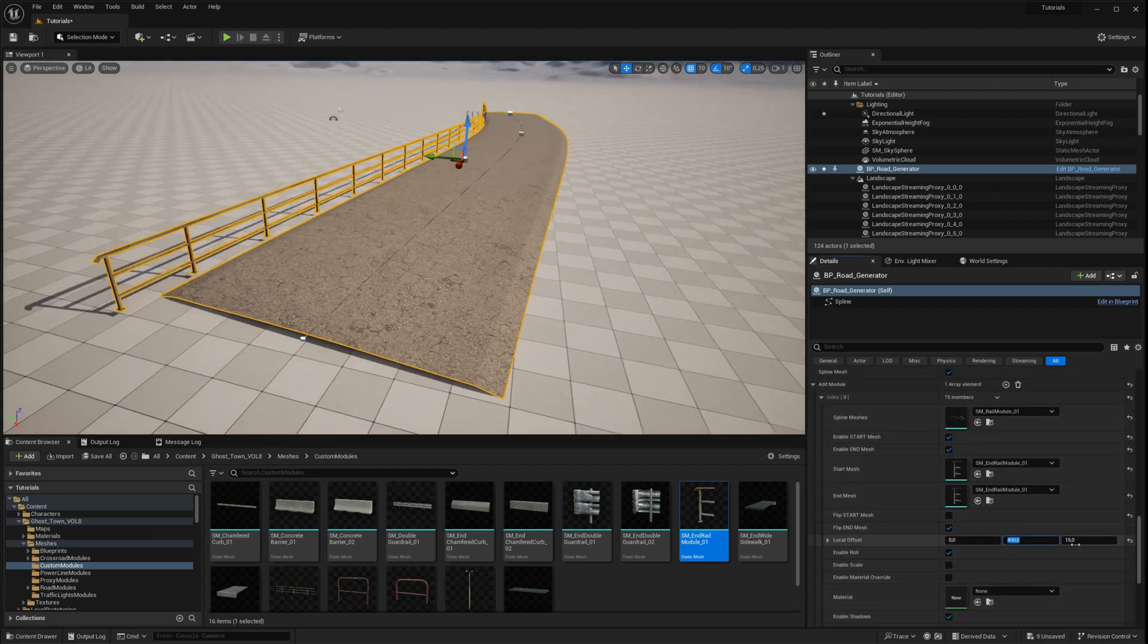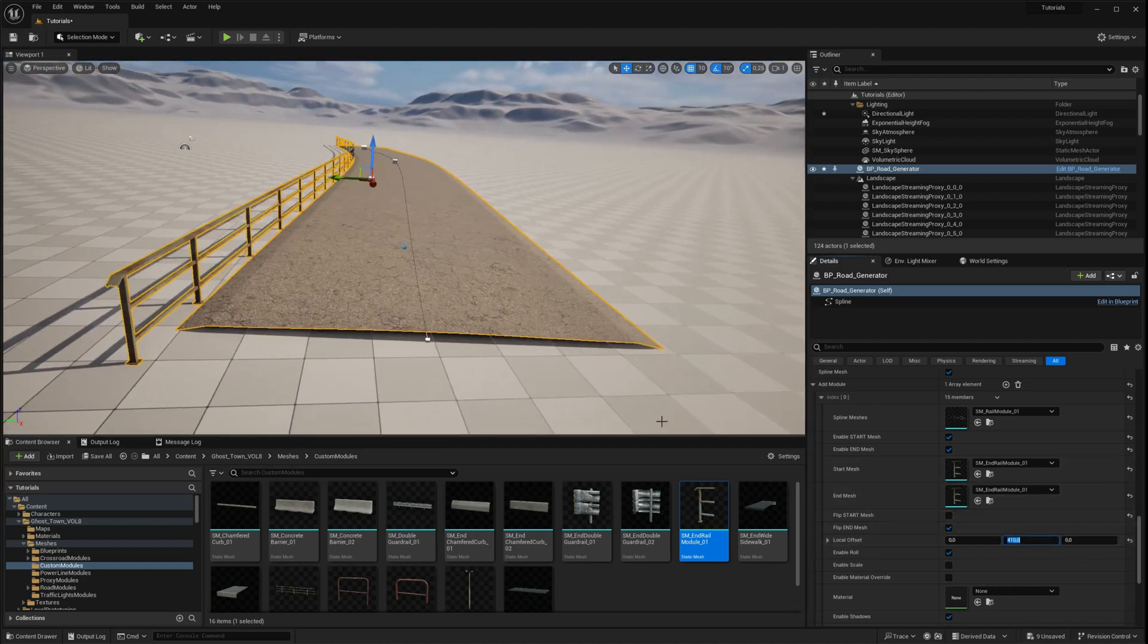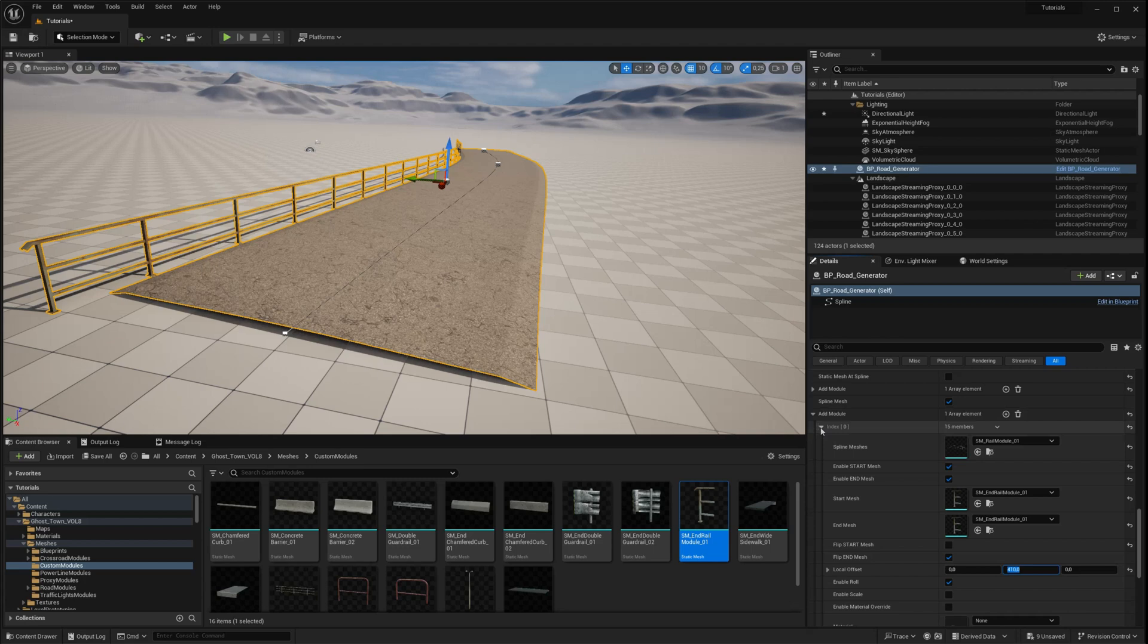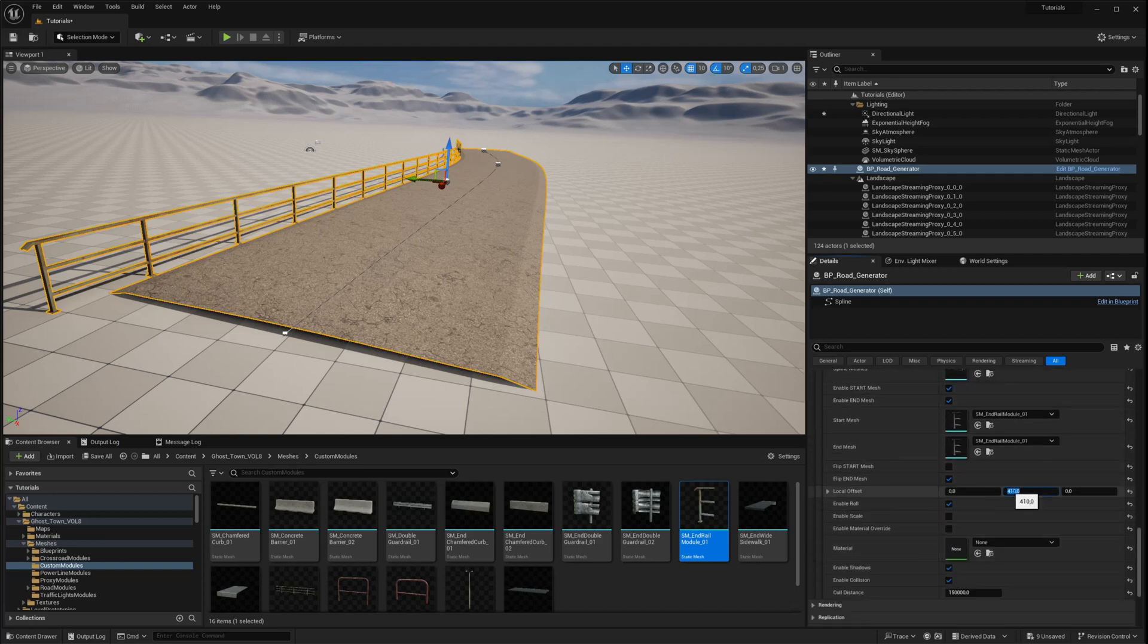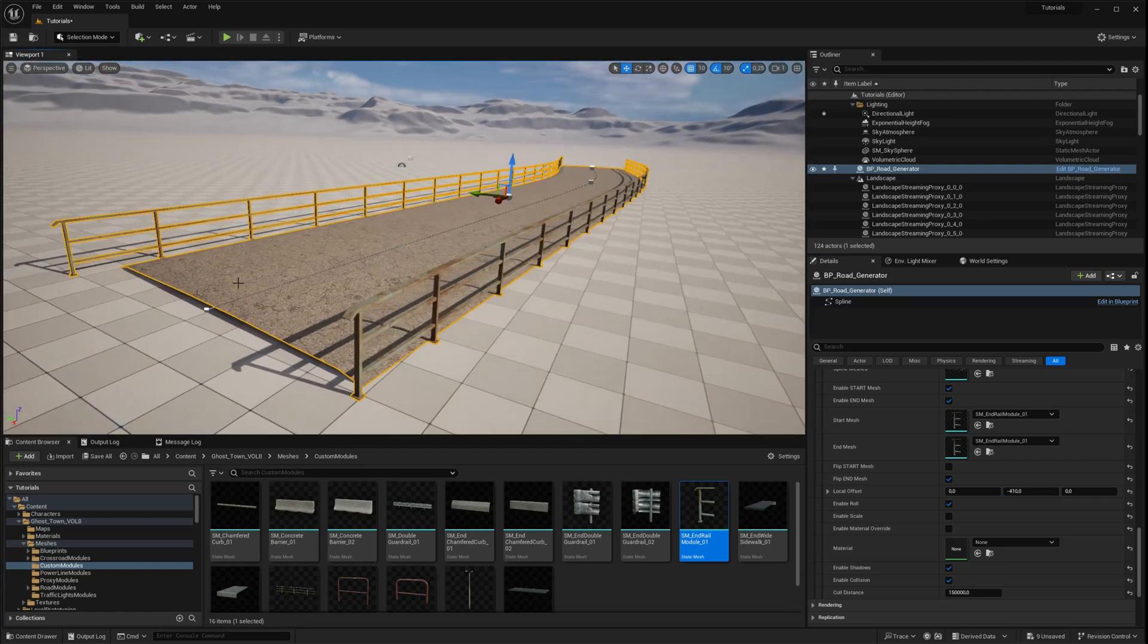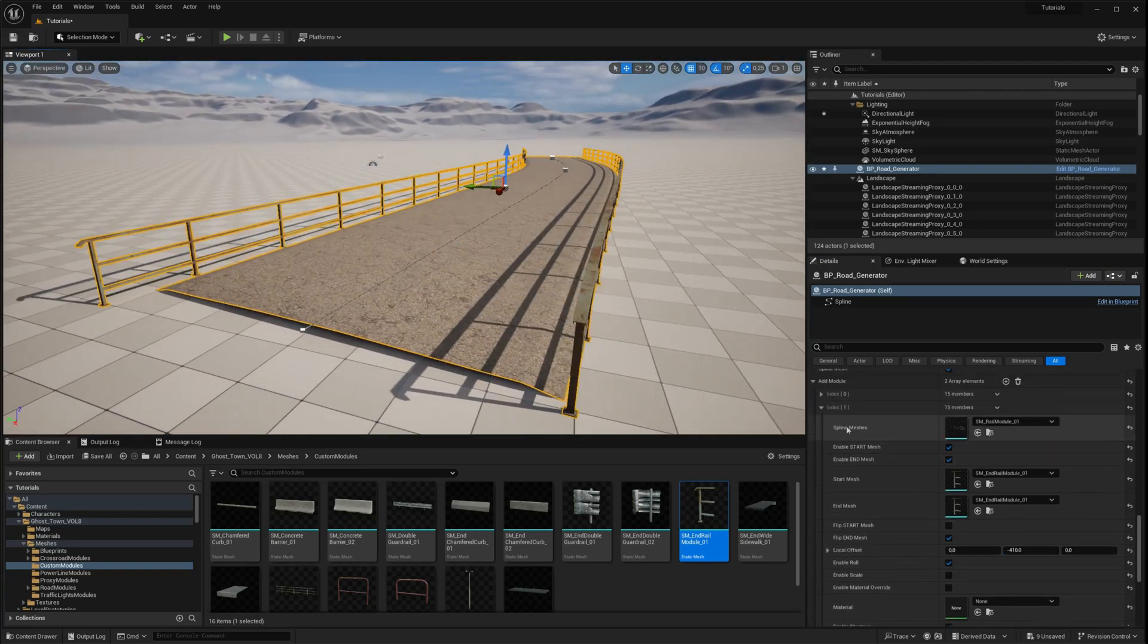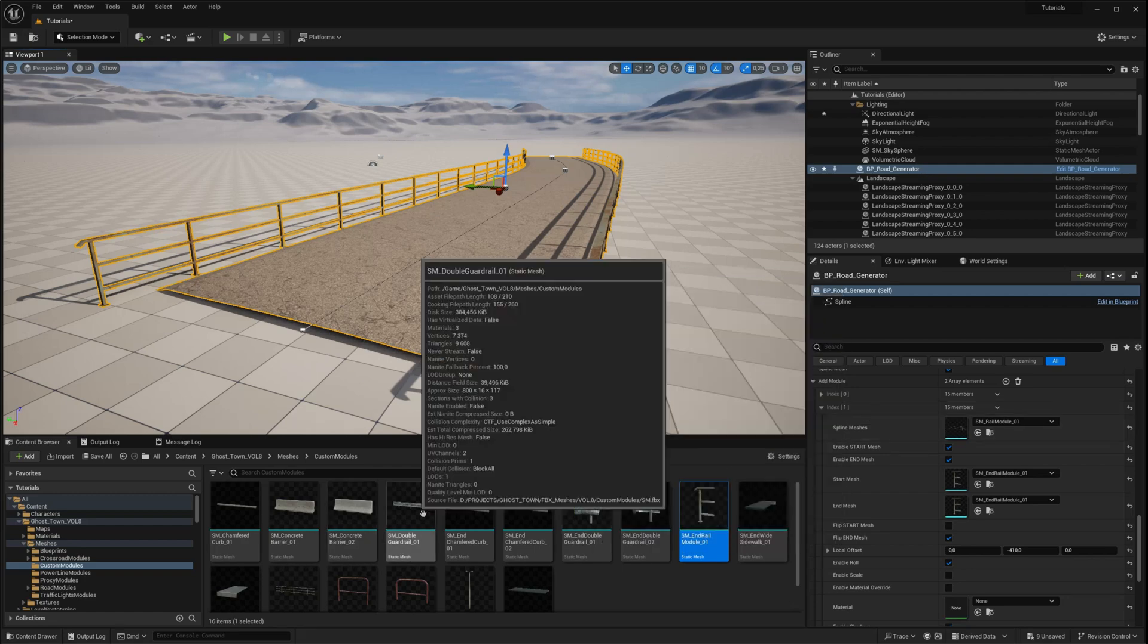You can also use local offset transforms to adjust the position of the created spline mesh. By duplicating the added module in the array, you can add more elements to further customize your road. Once your spline mesh is set up, making adjustments is easy. Simply drag and drop another custom mesh into the array, and you'll have a custom guardrail.